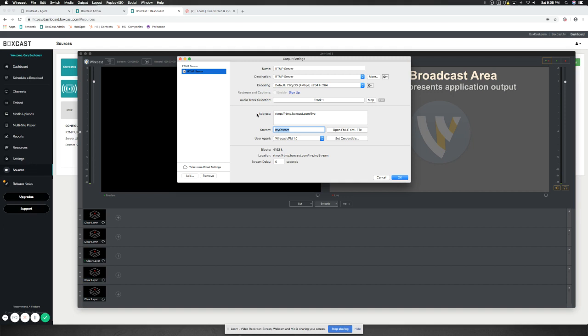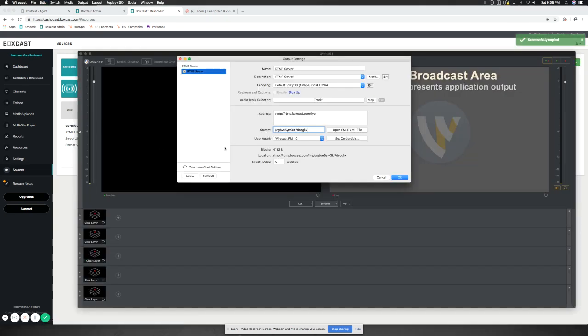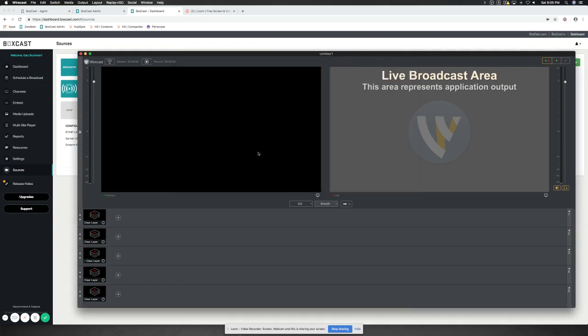So we're going to make sure that we put the right information in. So the Stream is actually the Stream key. So we'll copy that and put that in there. And we're going to leave everything else alone. And then we're going to hit OK. So now Wirecast is configured to accept an RTMP destination stream from BoxCast directly into its service.